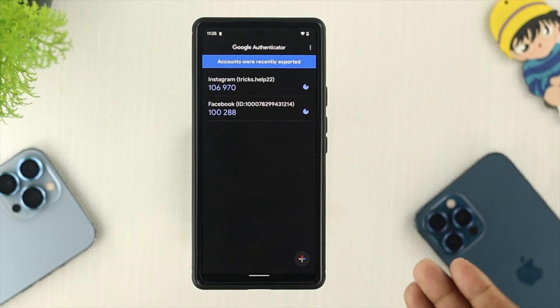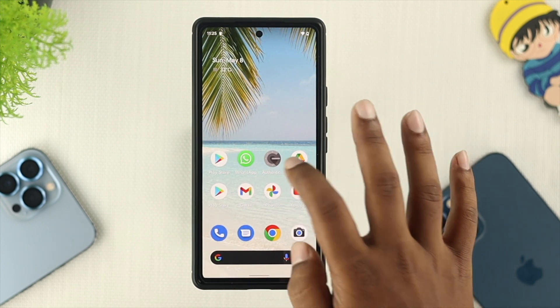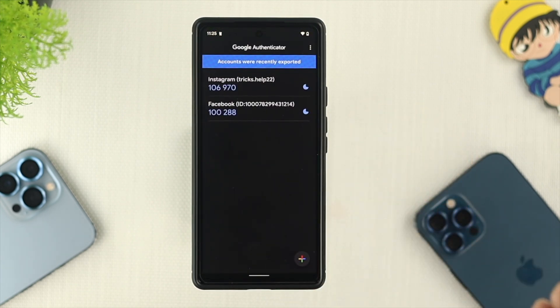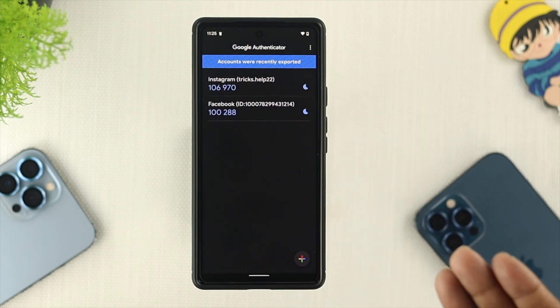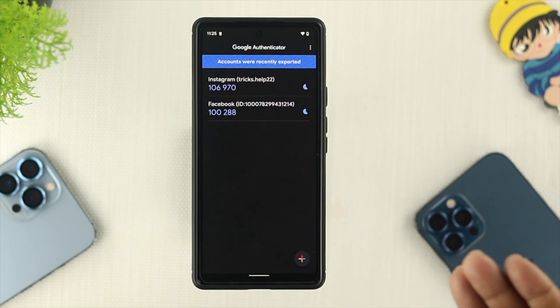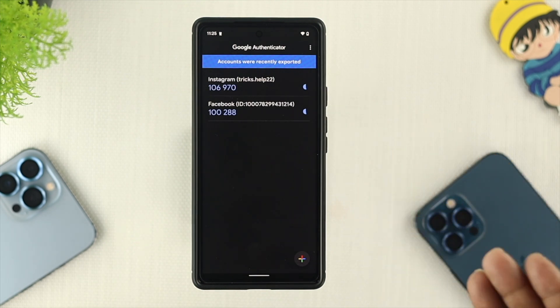Here, for example, I have the Google Authenticator application, and I have used this application to set two-factor authentication for my Instagram and my Facebook.